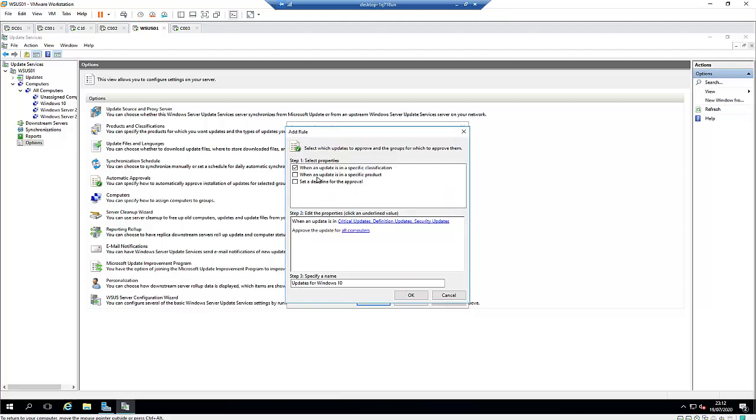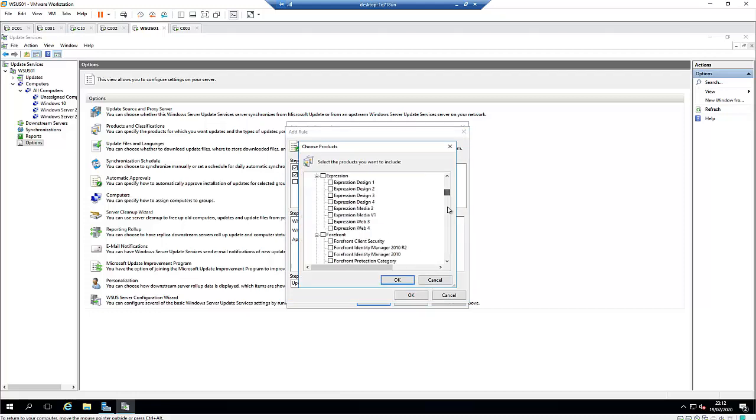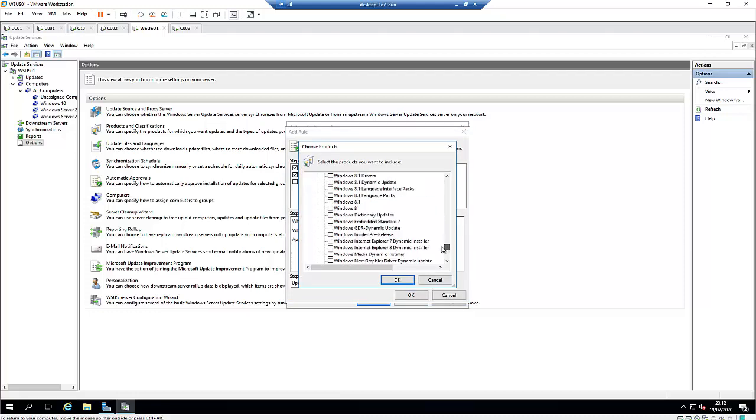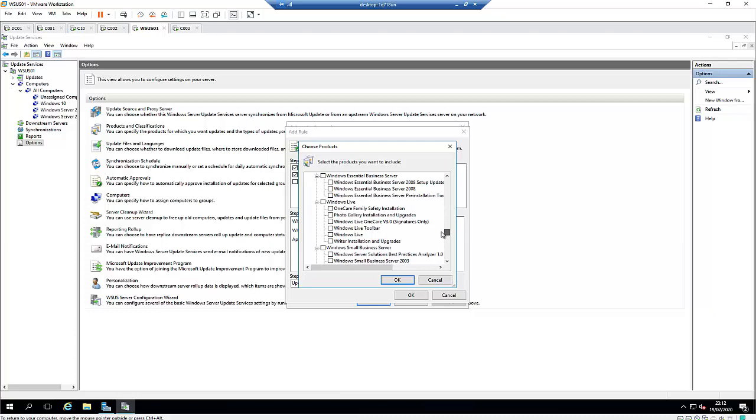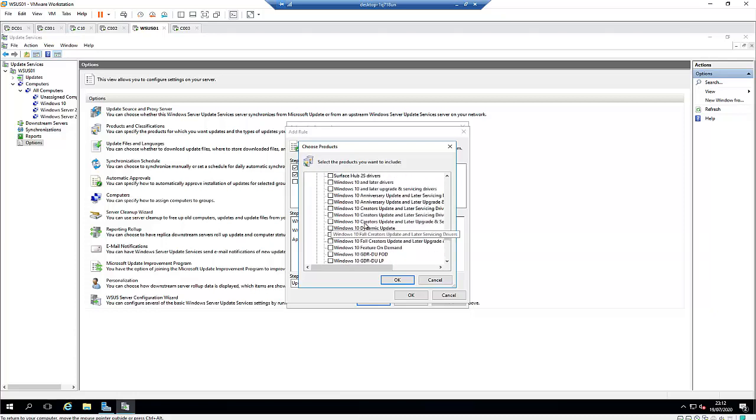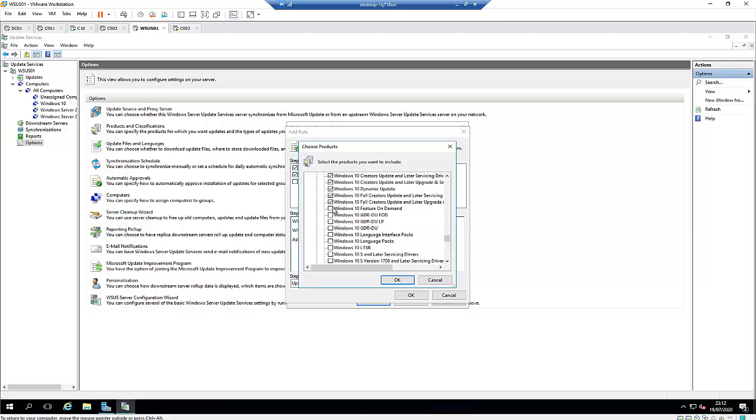And I say when an update is in a specific product. I'm going to select that as well. Any products—I don't need any products, so let me uncheck that. I'm going to go to Windows 10. Let's say if the update is only for Windows 10 and not for Windows Server. I'm just going to select all the Windows 10 updates.